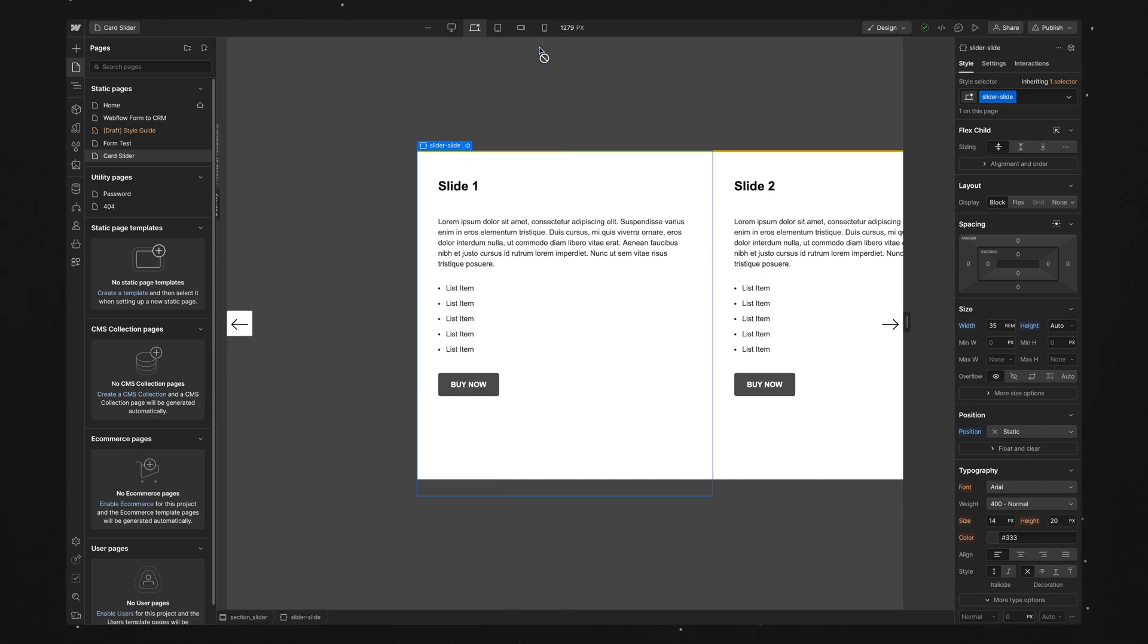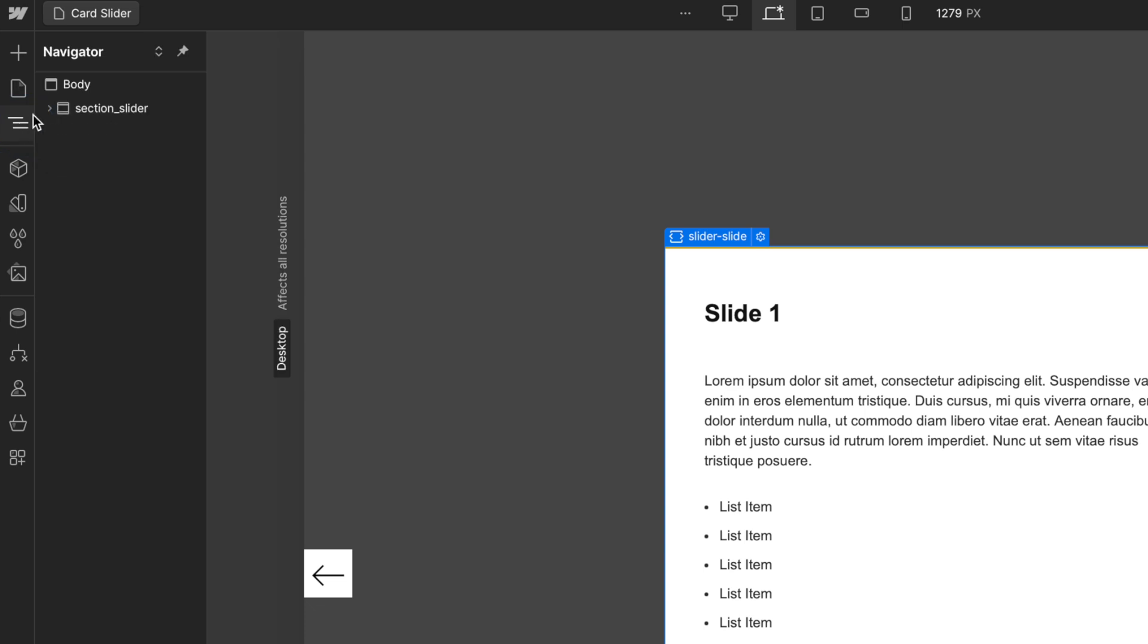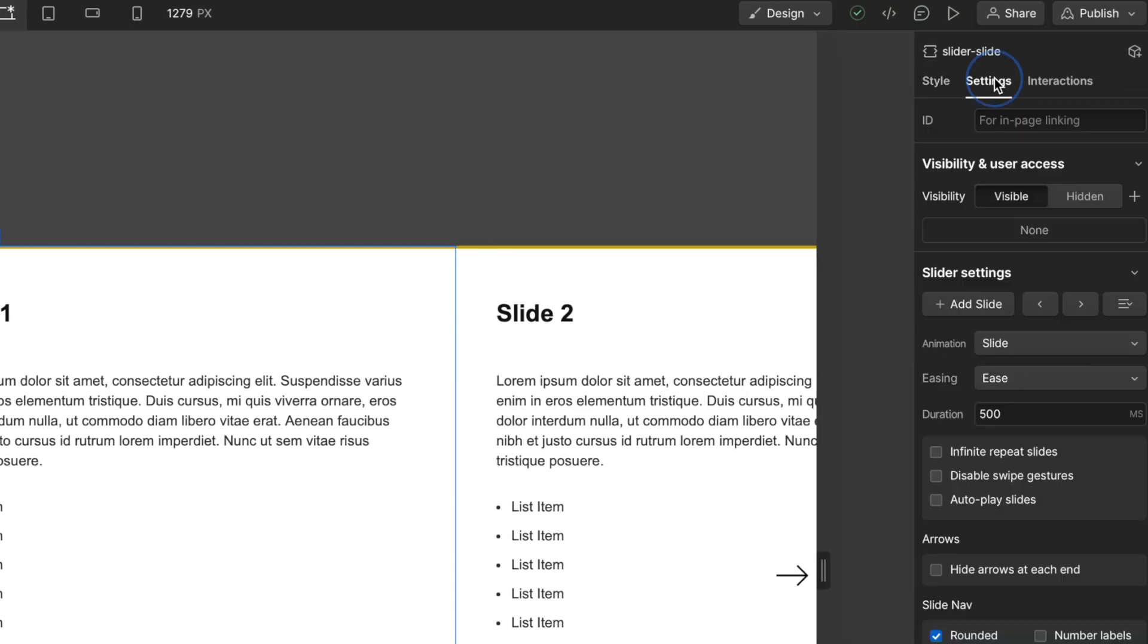Now to give our slider that ID that I mentioned, so we'll come over to the navigator. And we want to select the top level slider, so the one with this little slide-y icon next to it. Then we'll come over to the settings panel, and we'll give it an ID of slider. And then we'll publish.